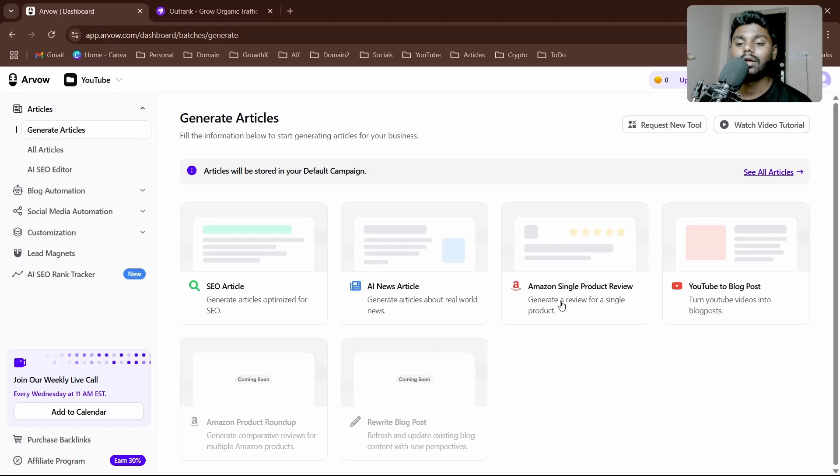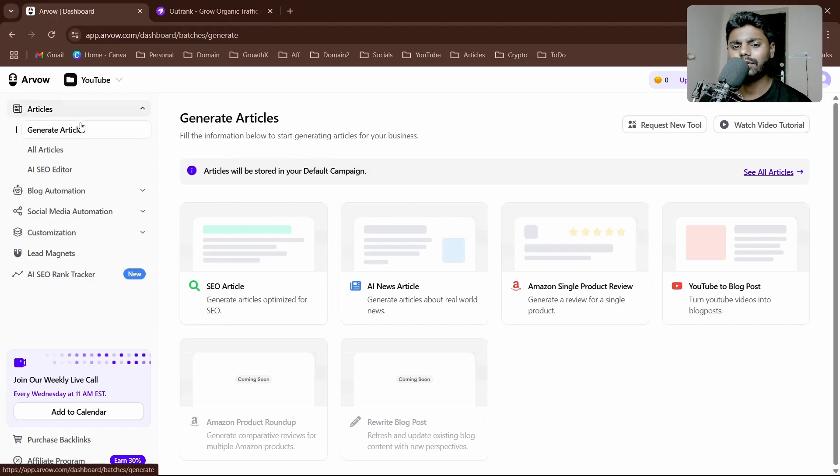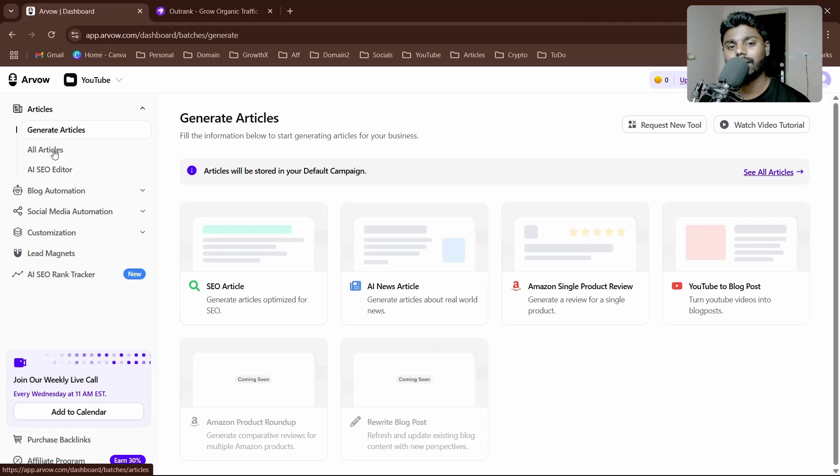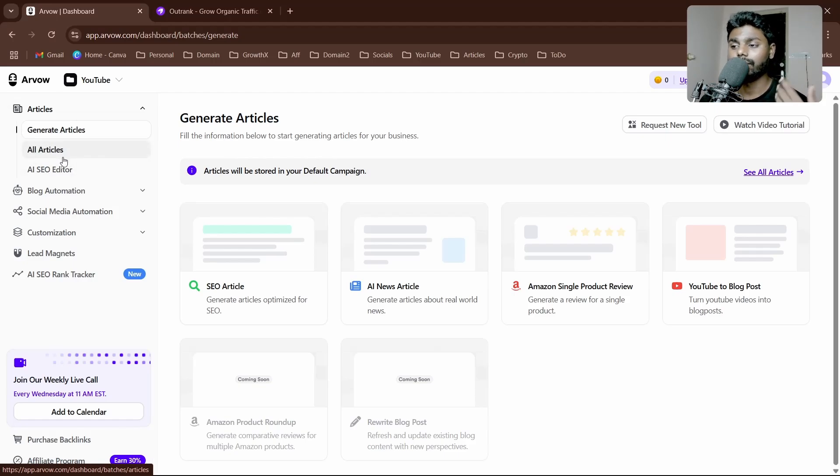Inside the dashboard we have the articles section. Here I have three options: one is a general article, all articles where we can check a history of articles which this AI has produced.